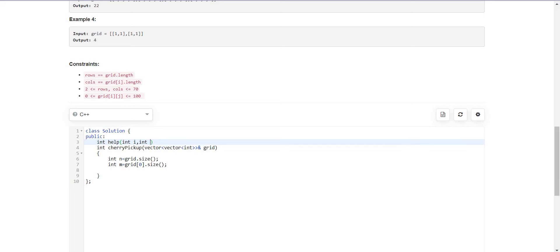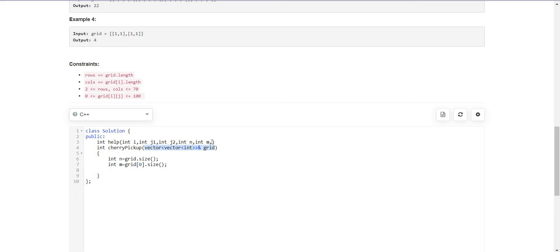What we can do is keep the same row number and separate column numbers for both of them. This way we will be reducing the dimension of our dynamic programming. We will keep the same I and then J1, J2, then N and M, and we will also pass the grid so that we can count the number of cherries present at a particular cell.